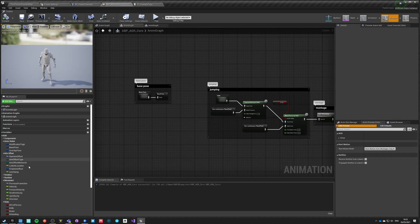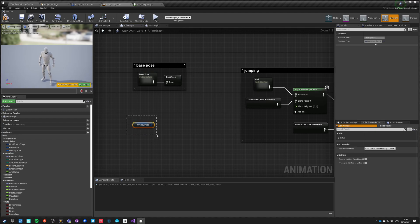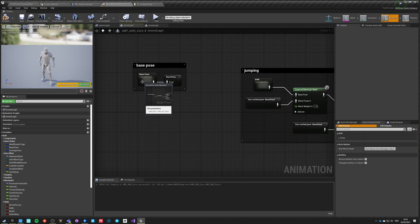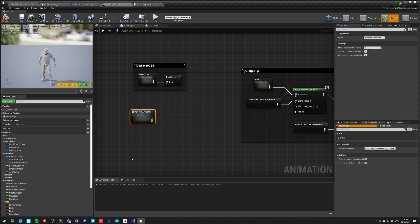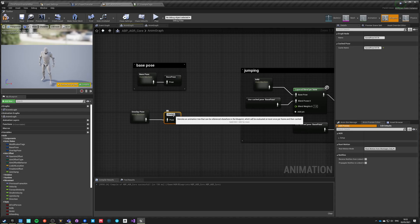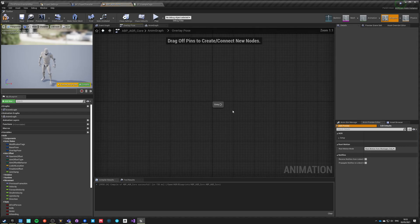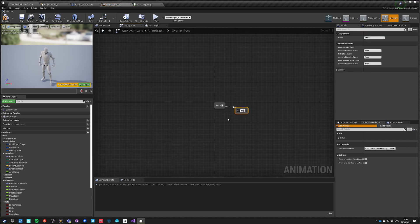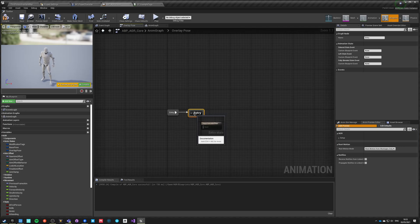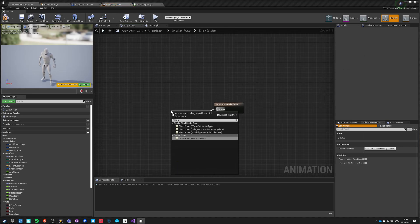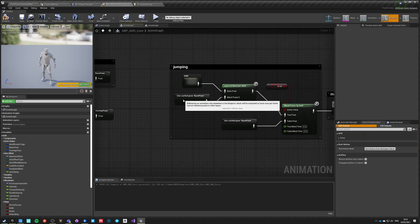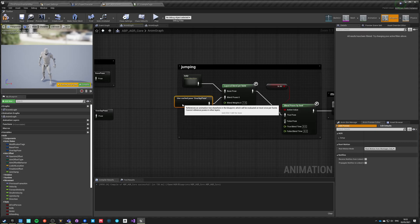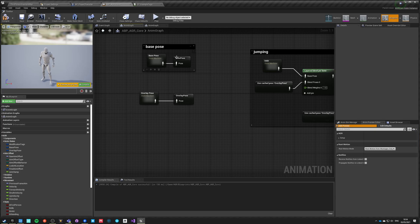Now we go back to our anim graph. We already have this overlay pose and we can read it directly here. We want to set up another state machine called 'overlay pose' and save the pose calling it overlay pose. On entry we have the entry state, which can't be empty, so we say this is the base pose — we're ignoring any overlay. If the overlay pose tag is invalid, we just use the base pose, which is basically the same as this setup right now.